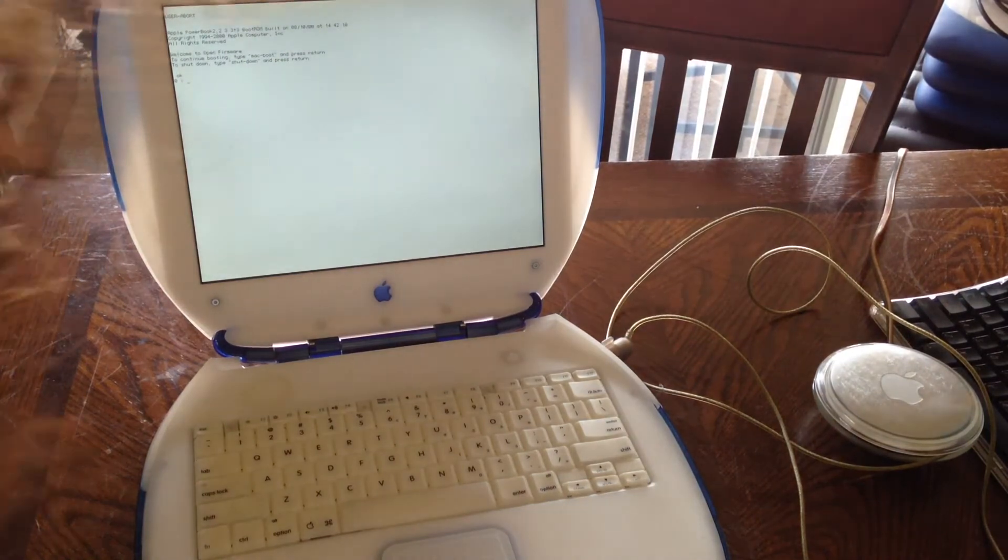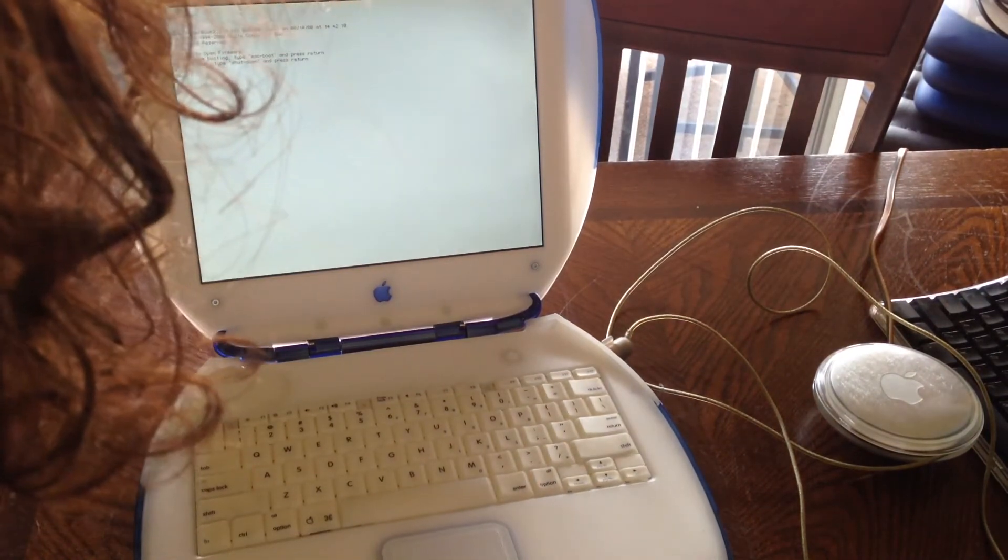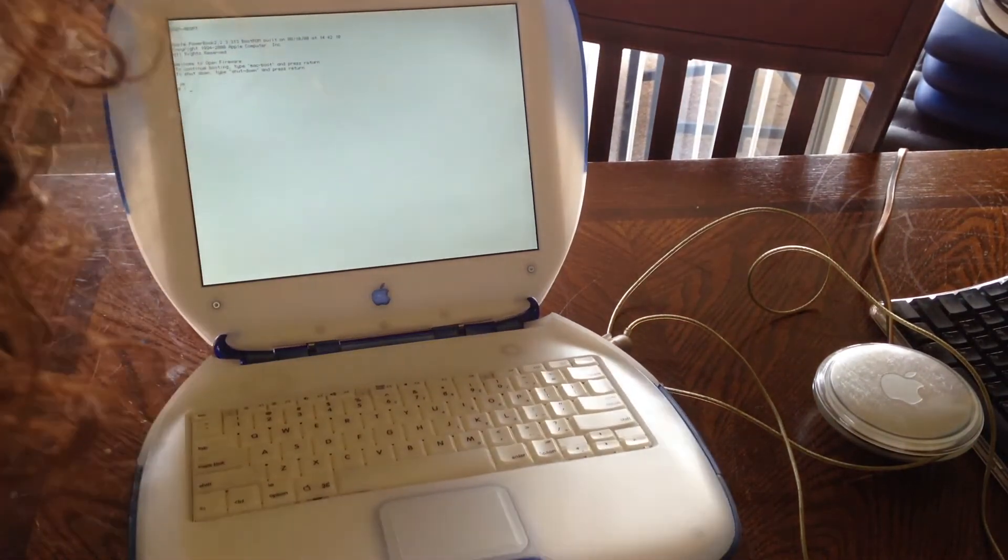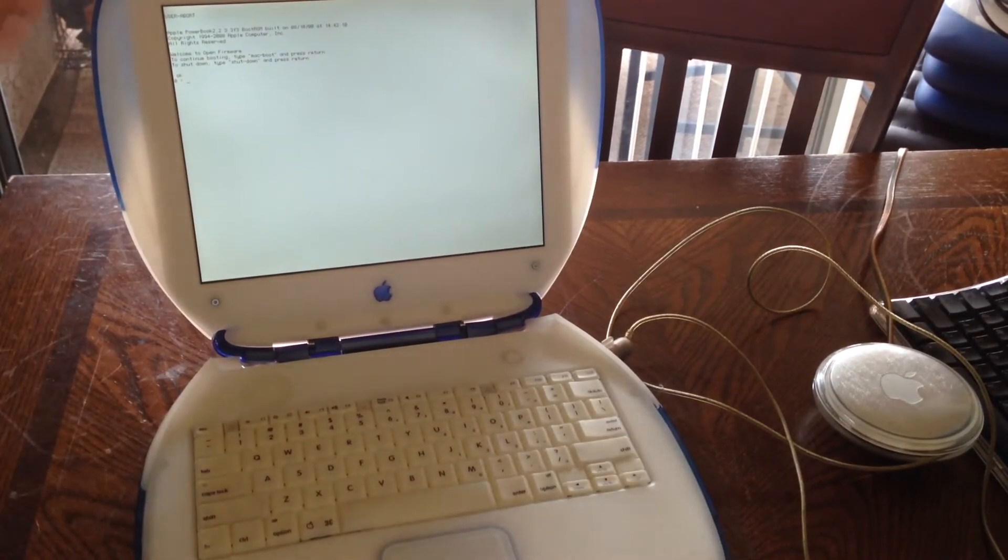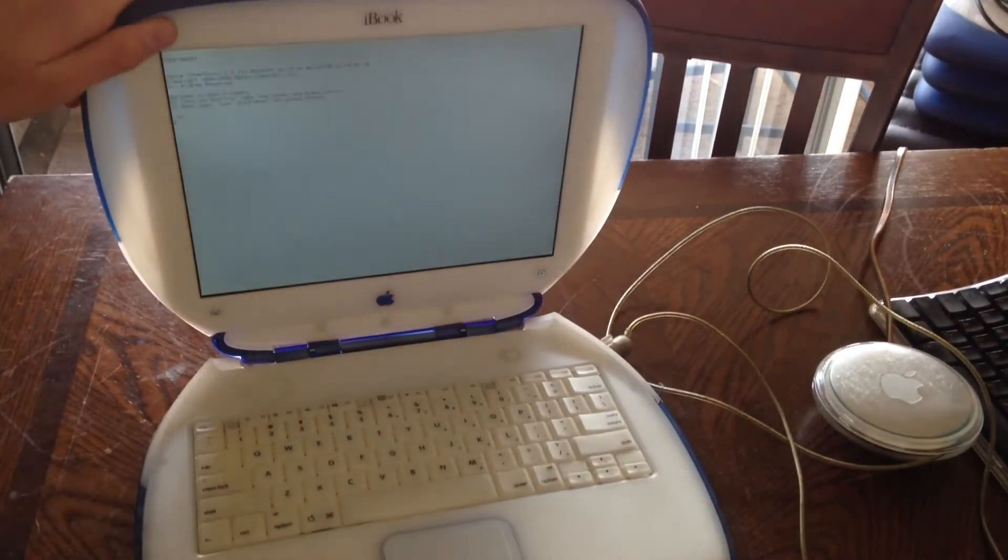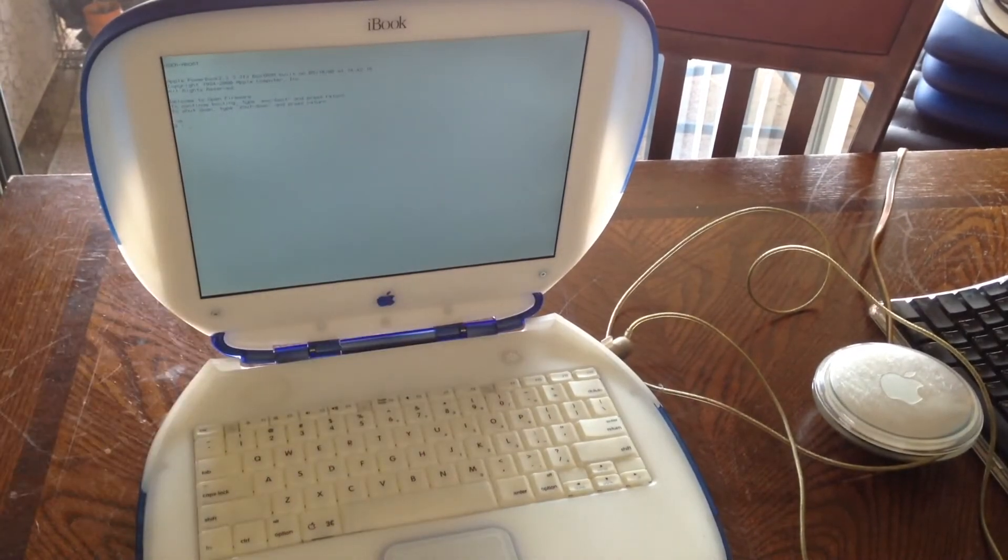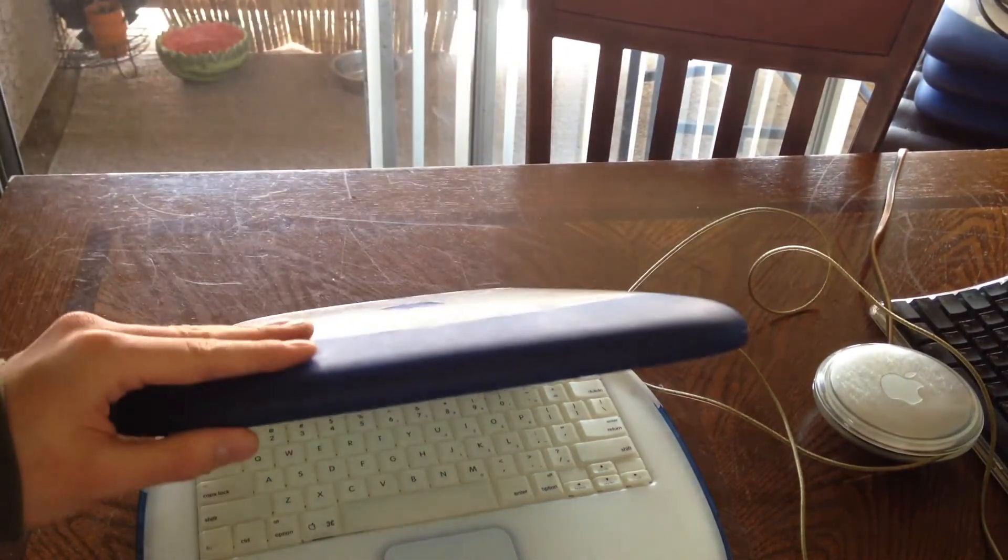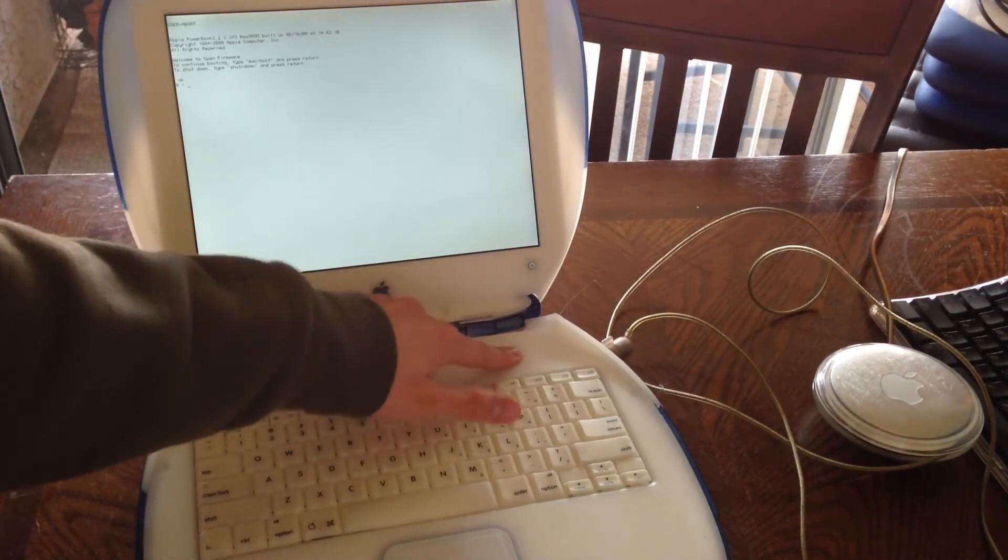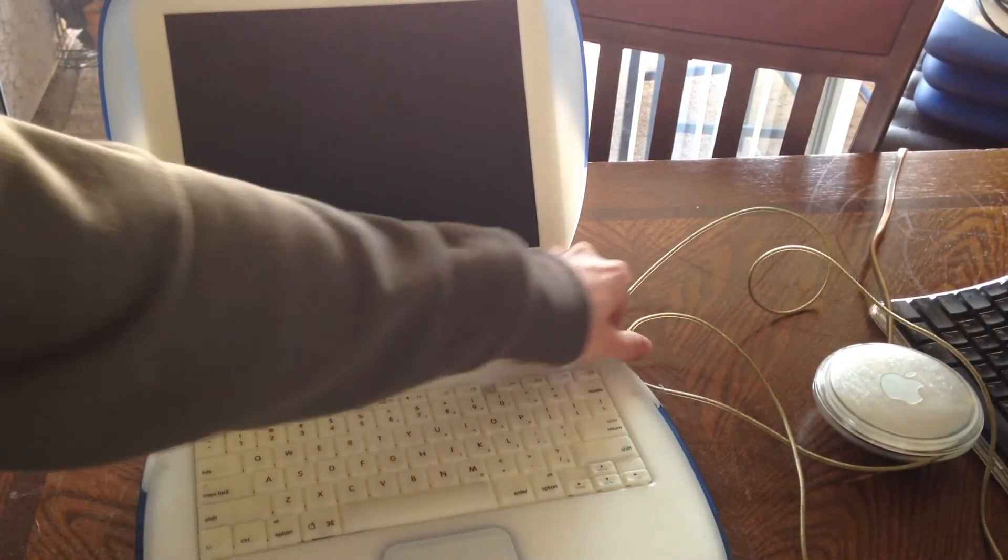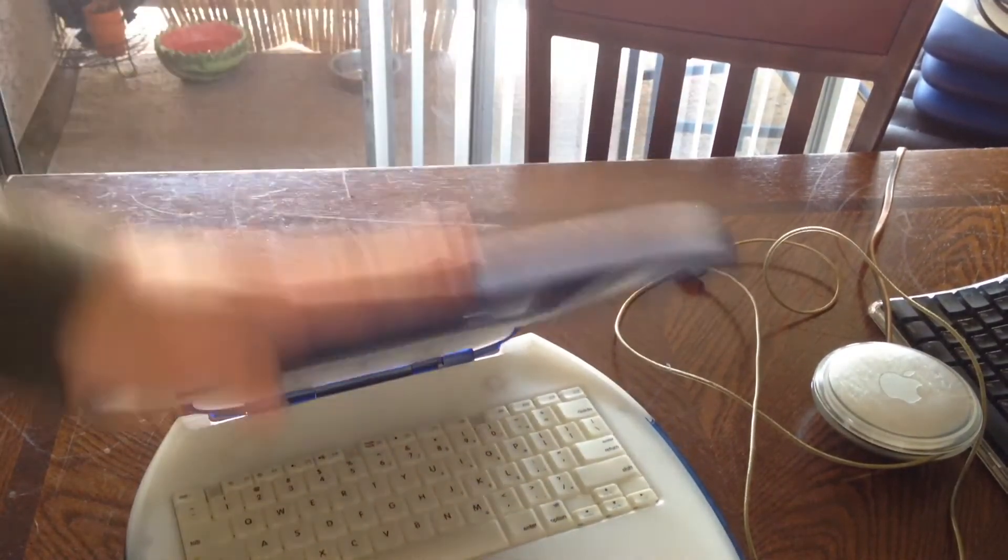But yeah, something's up with these drives. Yeah, open firmware. Yeah, it's trying to, whatever, it's a dead hard drive. But at least the clamshells themselves are working. Oh, that sounds great. Alright. So I call that a success.